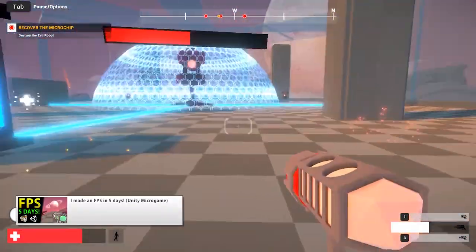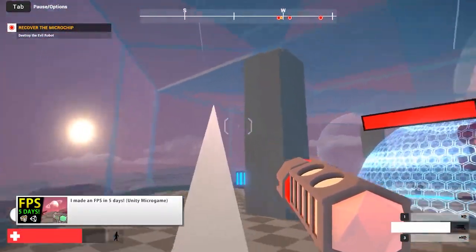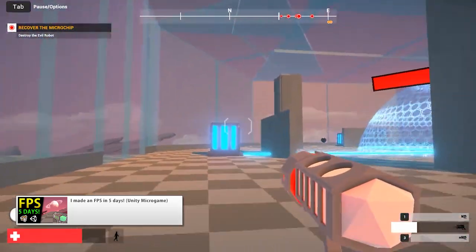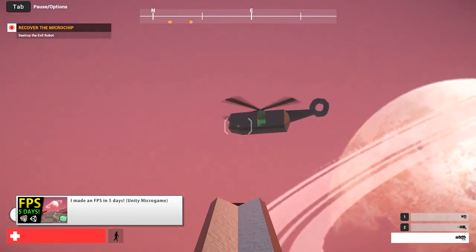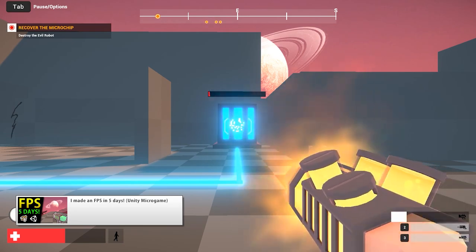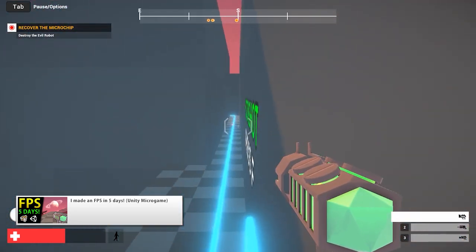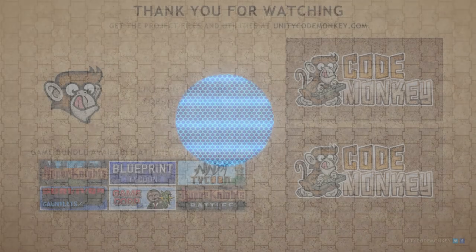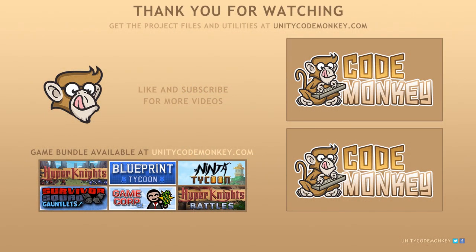We've built our effect working both in 2D and 3D. You can see this effect in action in the FPS game I made using Unity's micro game as a base — go check out that video and play the game in your browser. As always, you can download the project files and utilities from unitycodemonkey.com. Subscribe to the channel for more Unity tutorials, post any questions in the comments, and I'll see you next time.